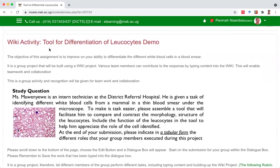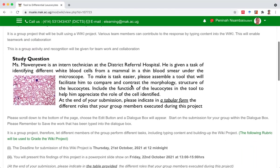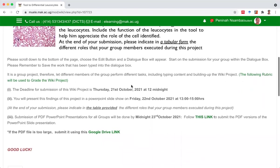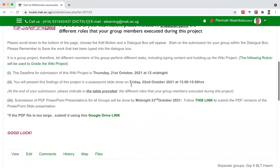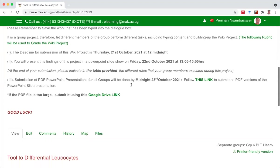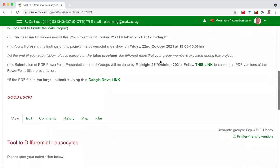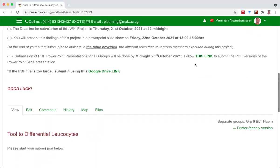Wiki activity, a tool for differentiation of leukocytes. Mine is a demo. This is the question. The deadline for submission is the 21st October at 12 midnight. Then I'm going to put this project onto a slide and present it in class. And after that, I'll submit it using that link.